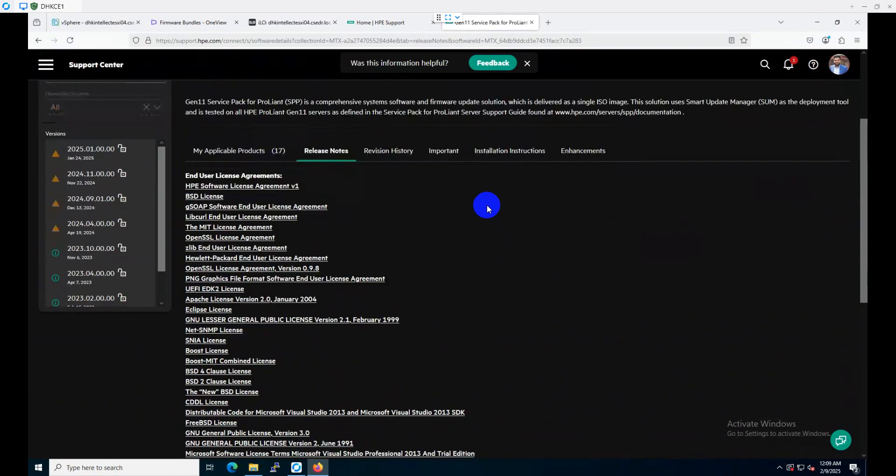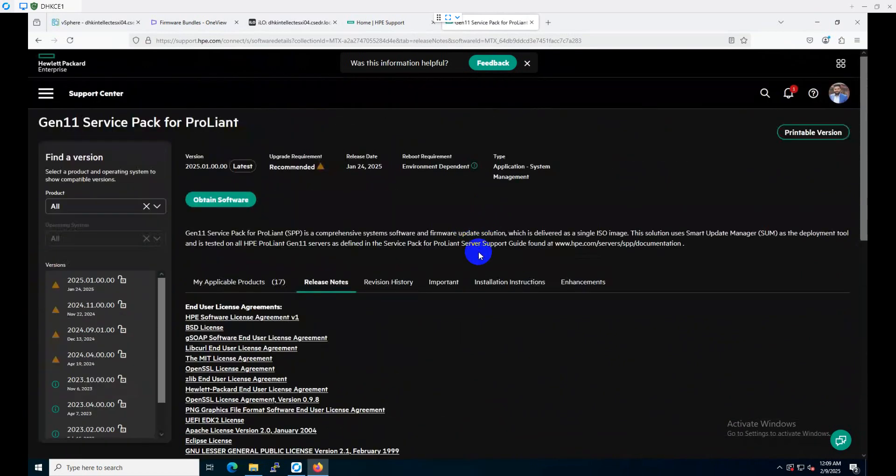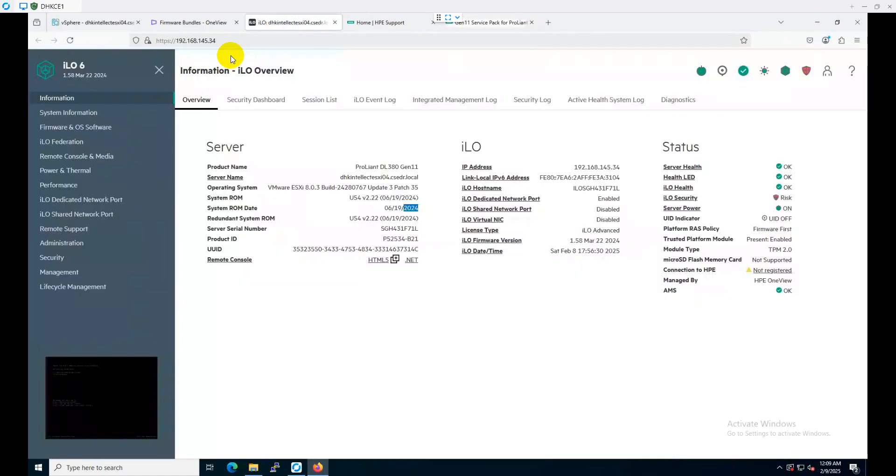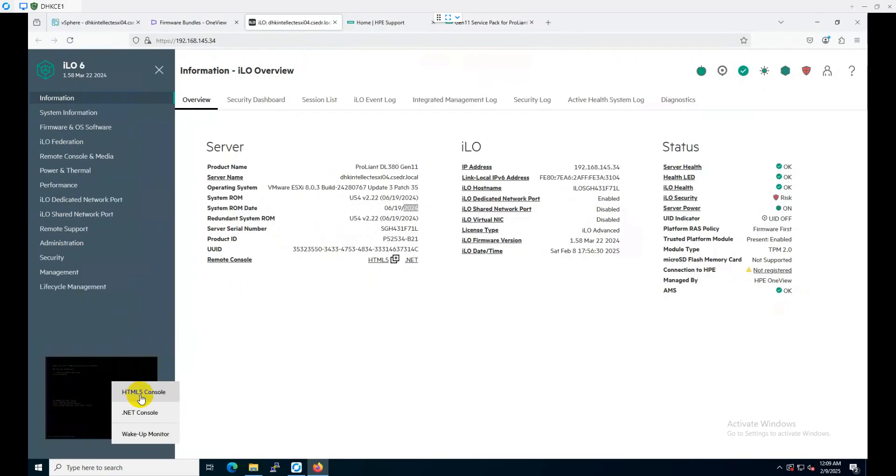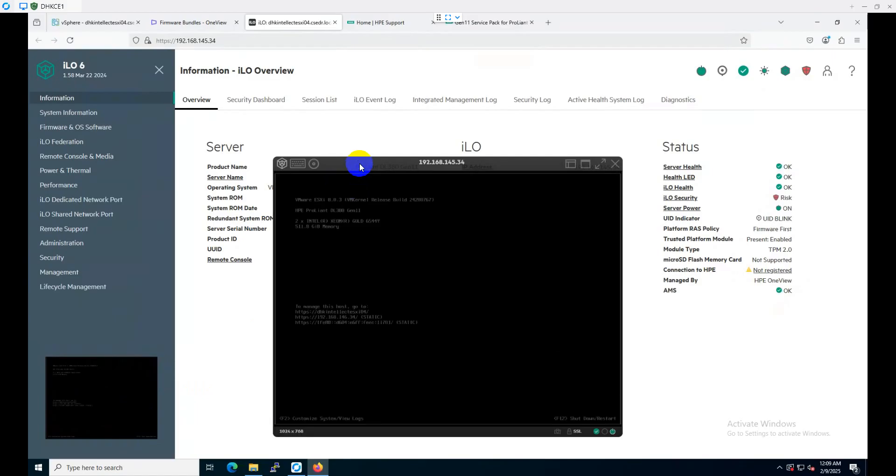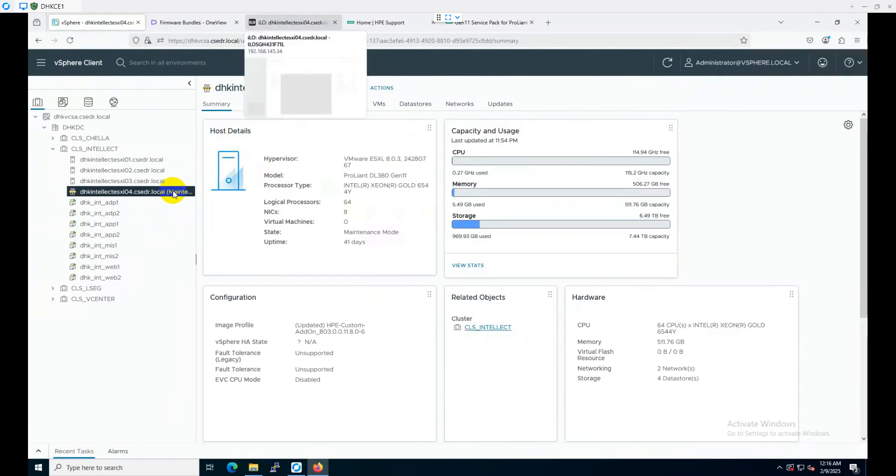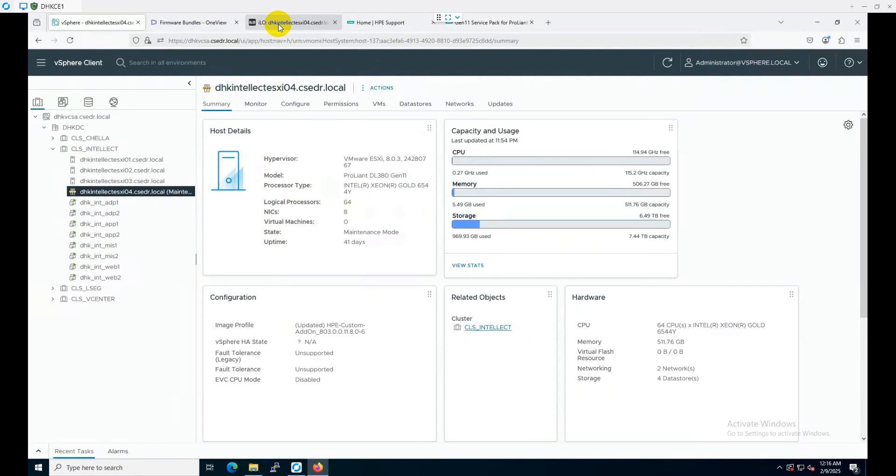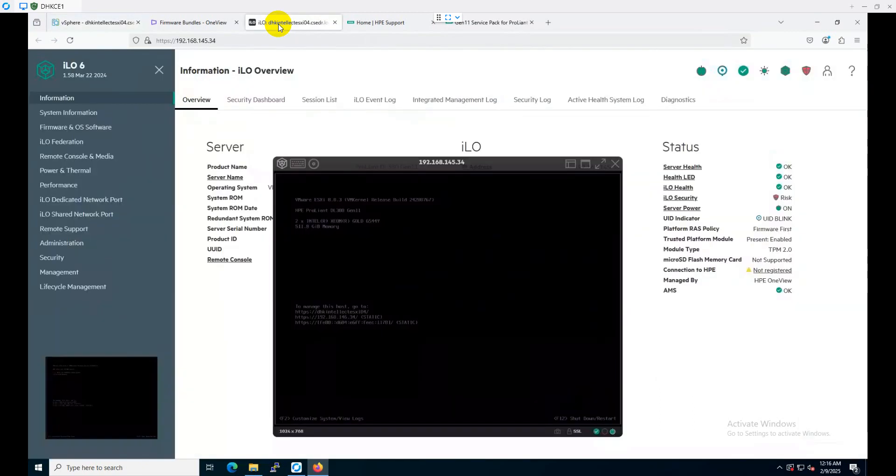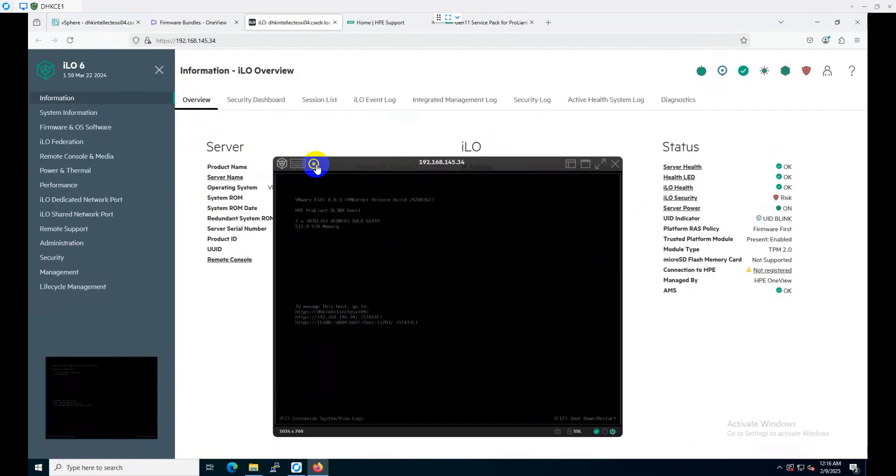I logged into my server ILO IP address and then let's log into our virtual console. In this server, I have VMware ESXi installed. Prior to updating the firmware, I placed the server into maintenance mode. Now I can reboot the server from the vCenter console or from the server virtual console.